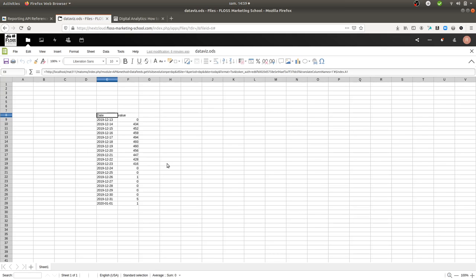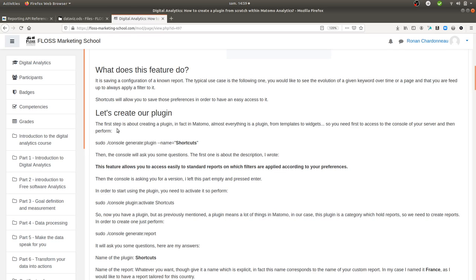I'm going to do it with a simple dataset even though what I'm going to show you is kind of advanced. What you will need to do first of all is create a plugin. I already put that on the Floss Marketing School. So you need to create a plugin — in my case I call it 'data feeds', and this plugin is here to save all the different data feeds that you want to use.